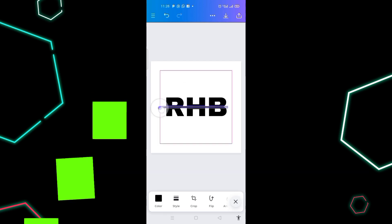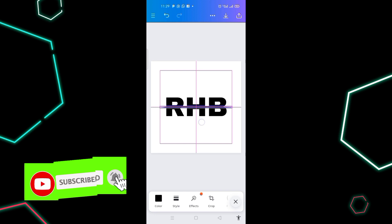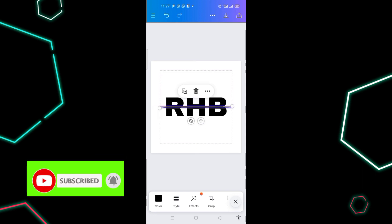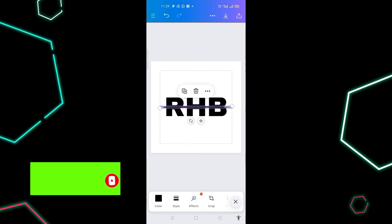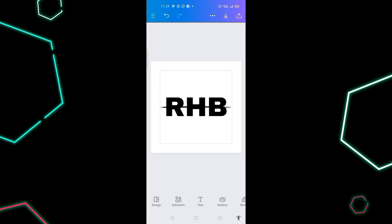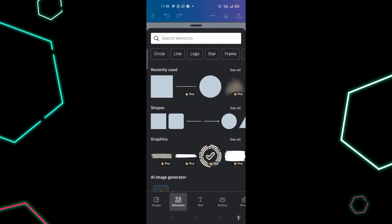I increase the size and fix it in the middle. Then I click out and click on 'Elements' at the bottom, search for shapes, and click on the square.